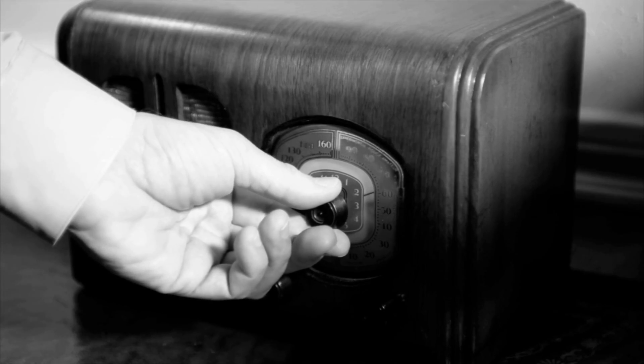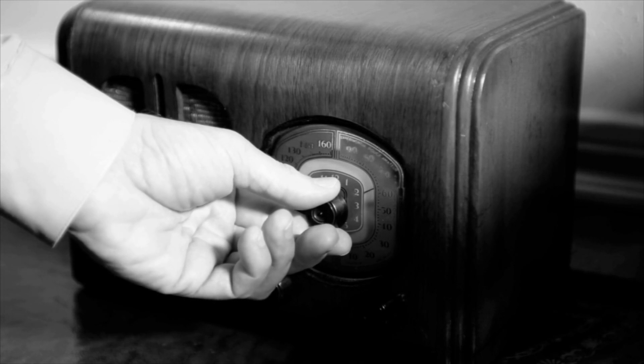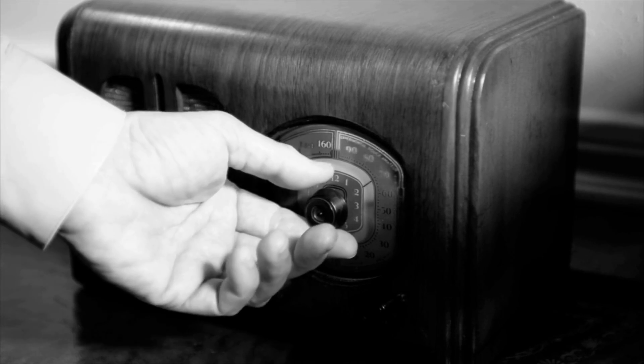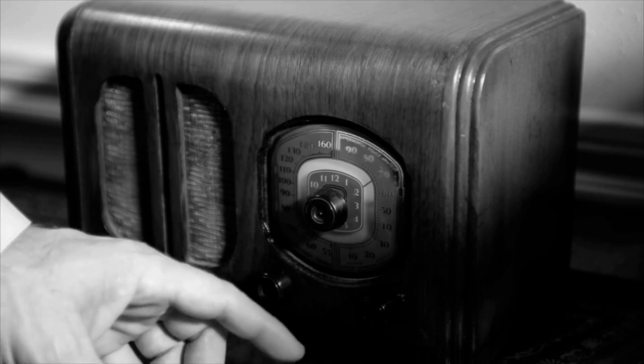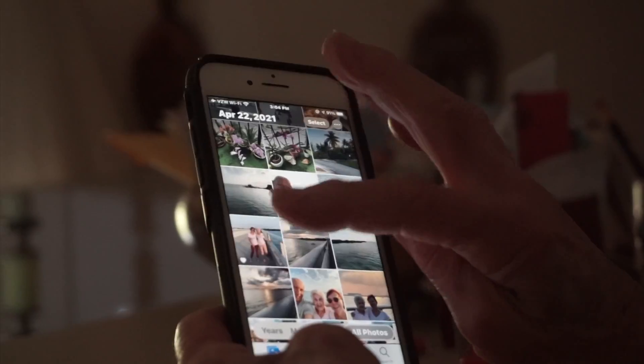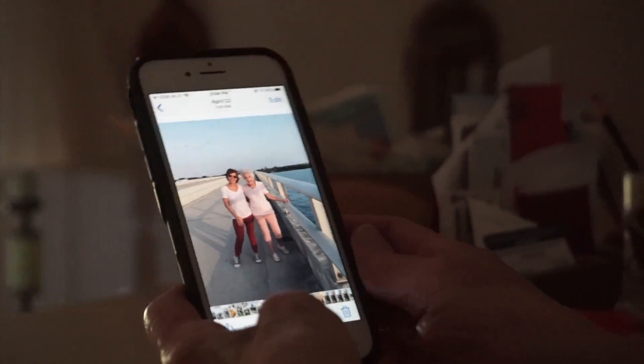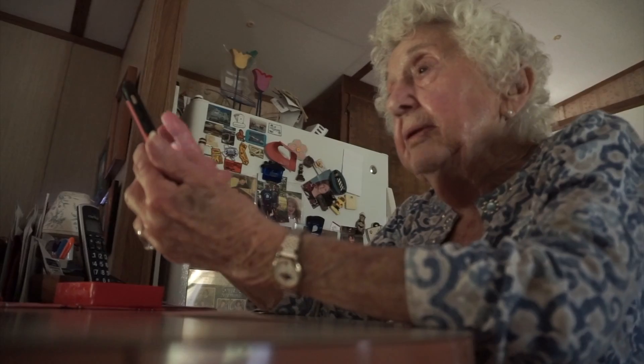The youngest of six siblings, the New Jersey-born Ruth can still hear the family's first radio — the night that we listened to the radio when Roosevelt was elected the first time. Technology — it's the ones I love.